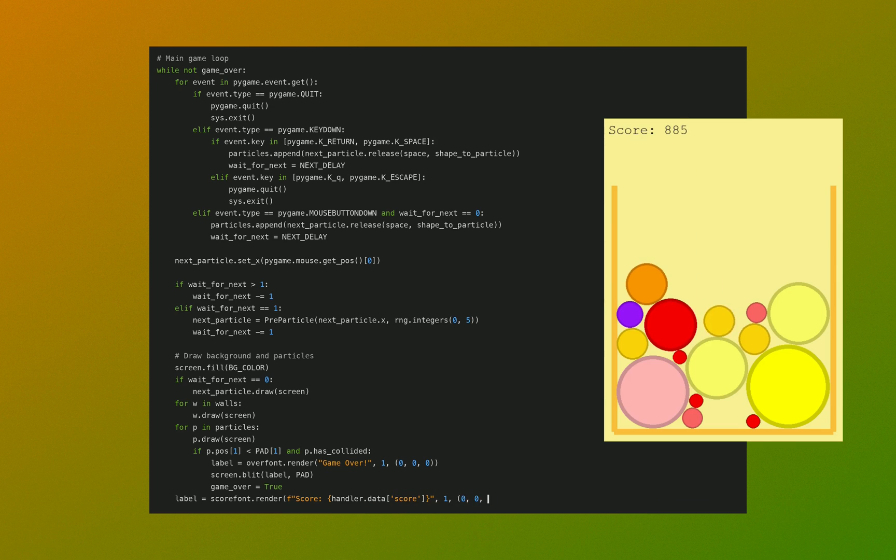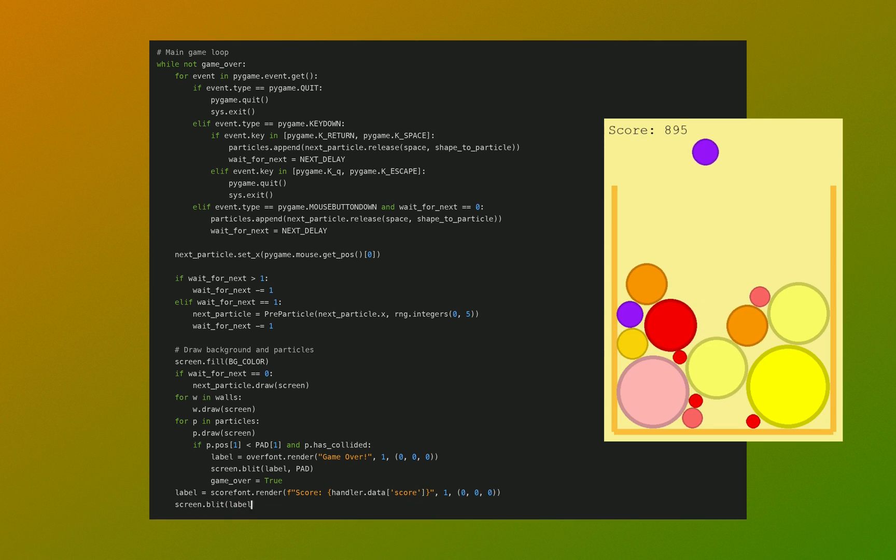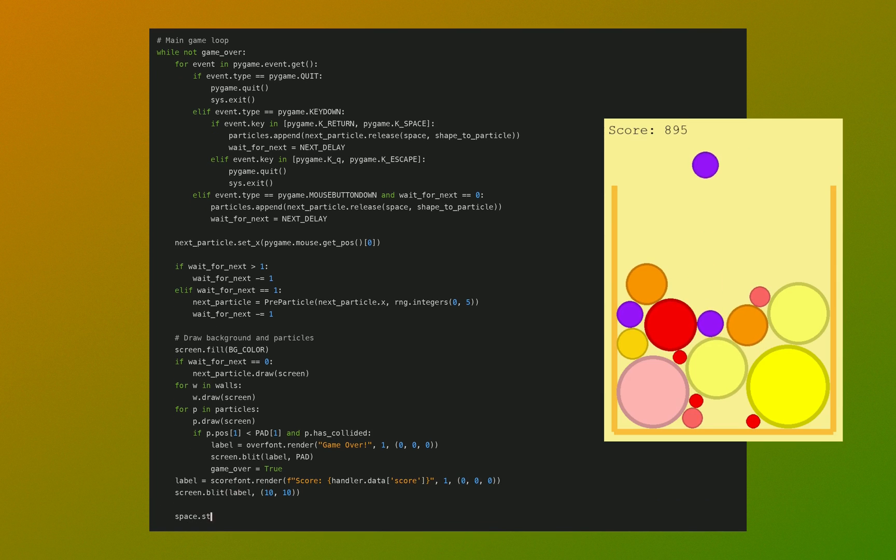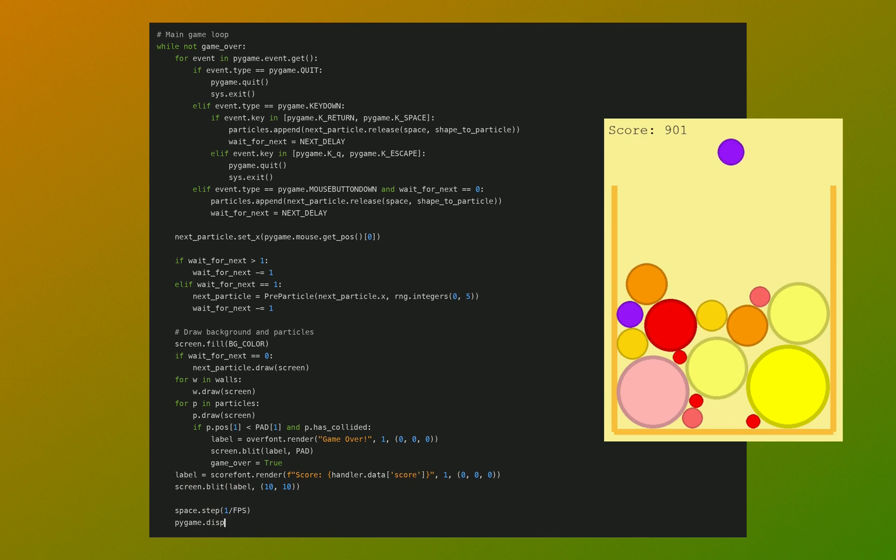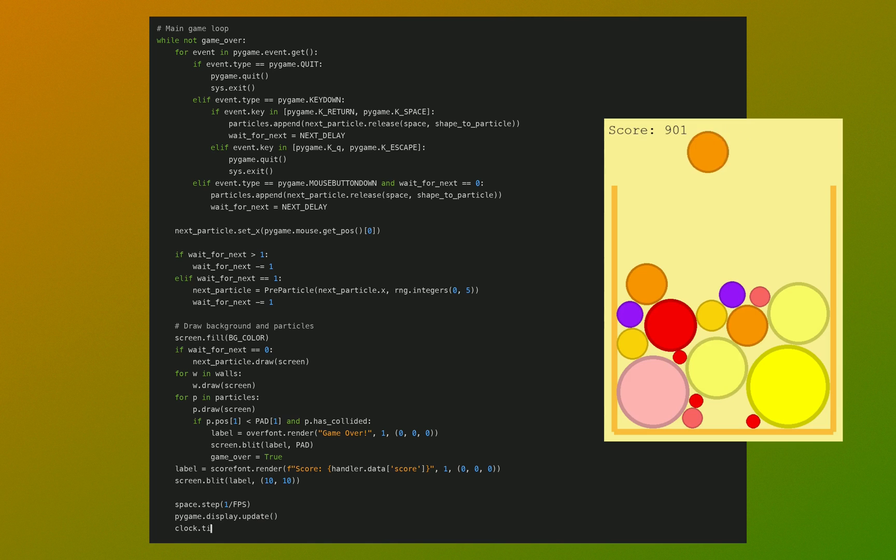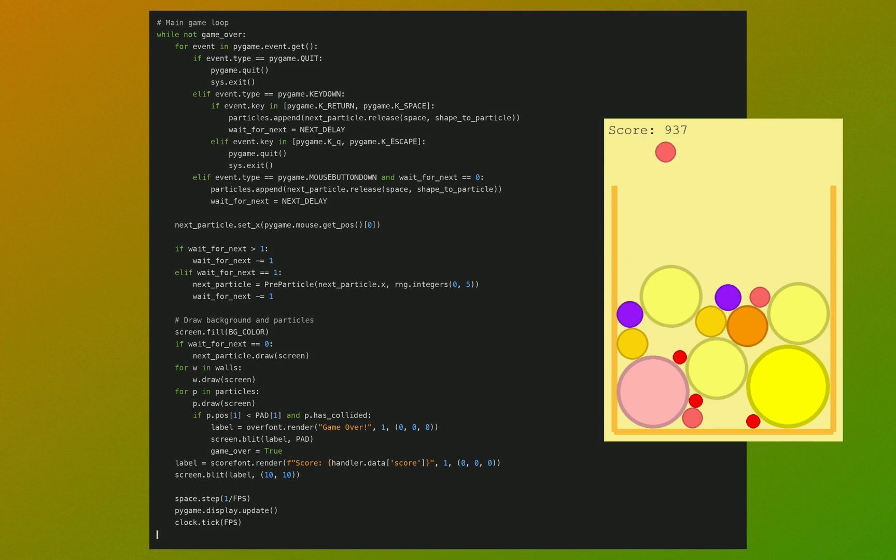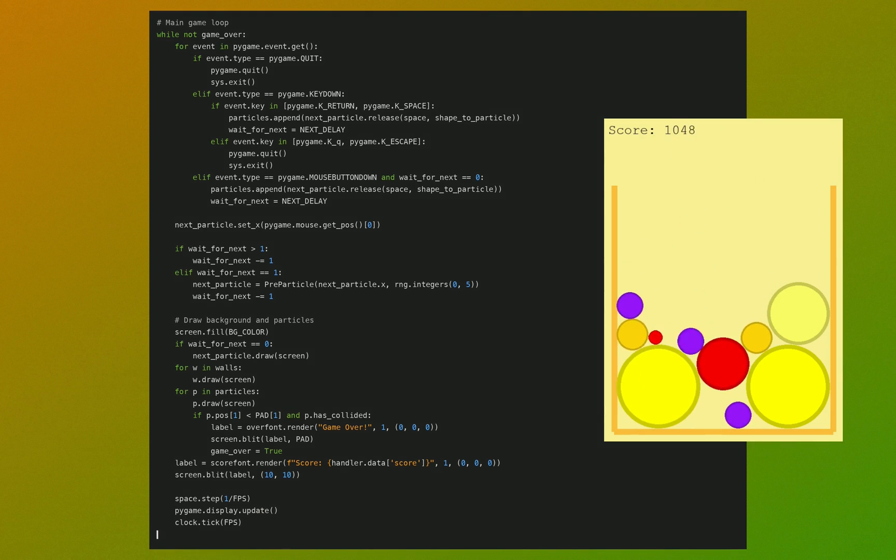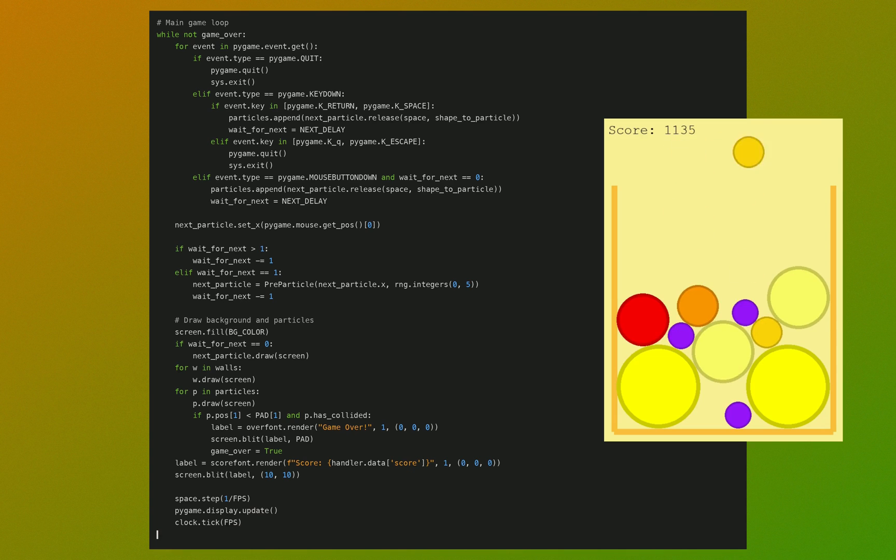Then we do the steps for the physics engine and the display update of the game engine, and we check the clock. And this is basically it - this is the whole game loop.